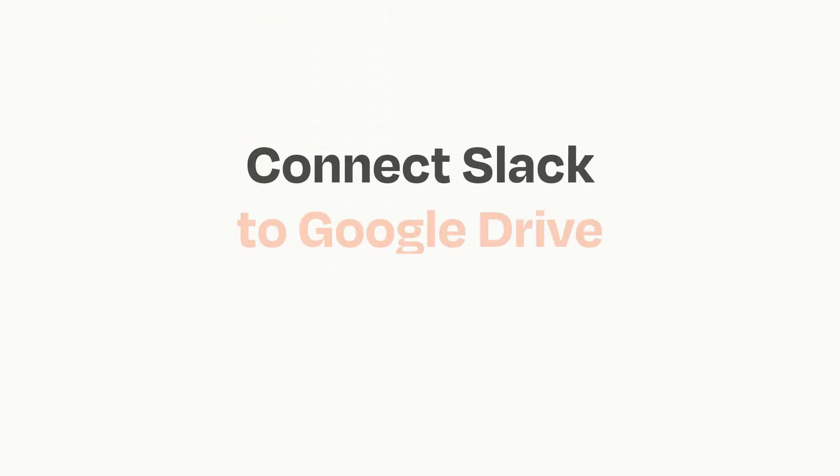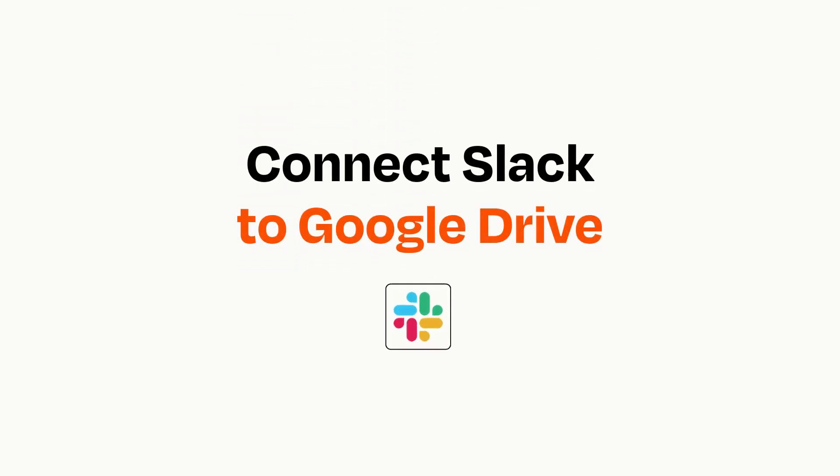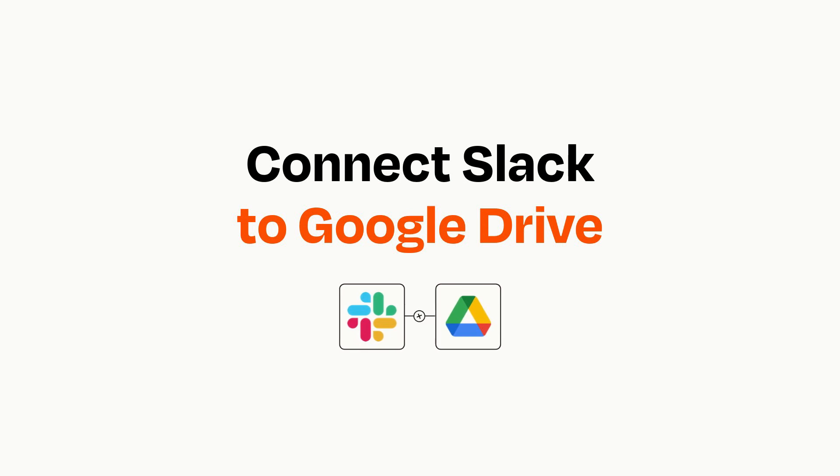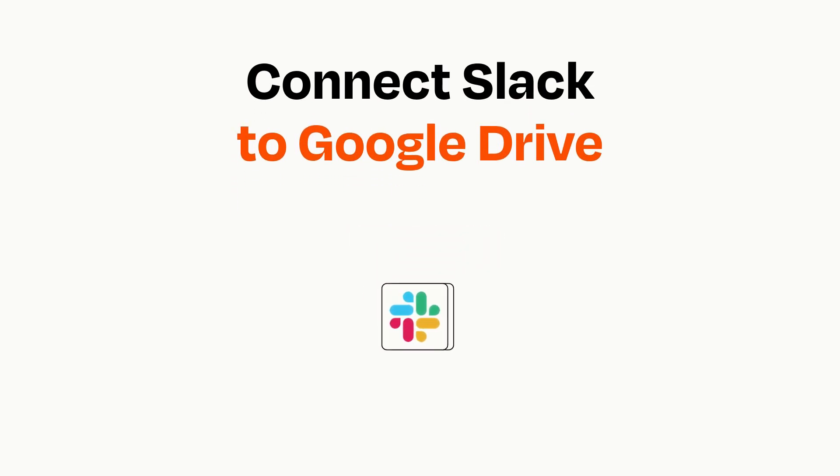Connecting these apps has never been easier because you can do it with Zapier, which helps every person and every business create automated workflows. It's easy.